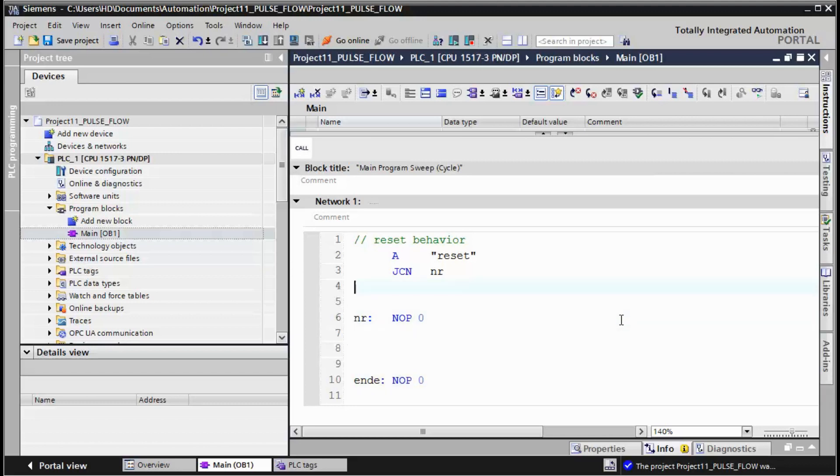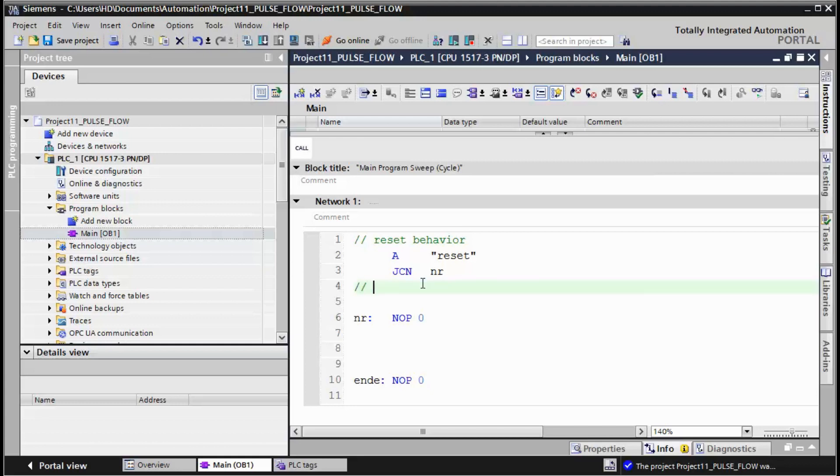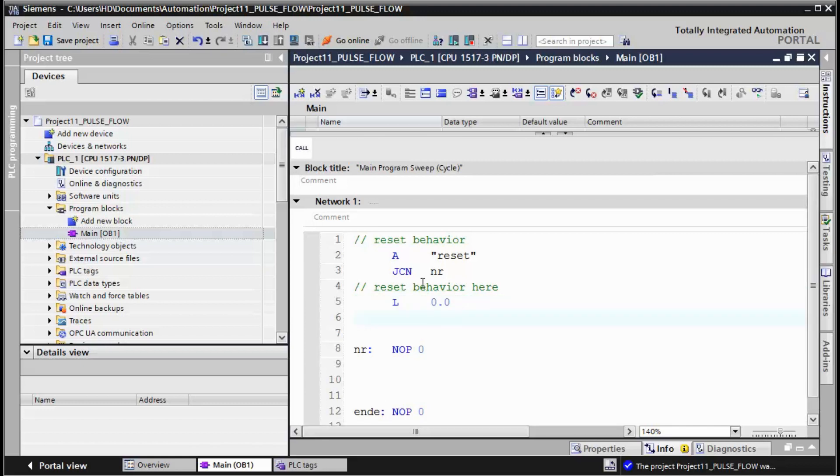So if the reset signal is active, this part of program is executed. If we have a reset signal we need to transfer zero to MD100, that is the totalizer value.